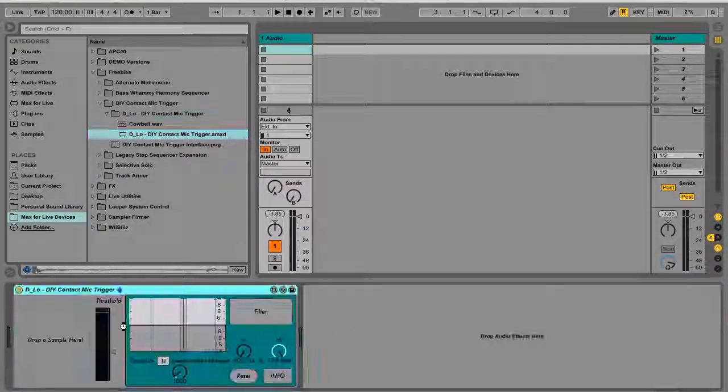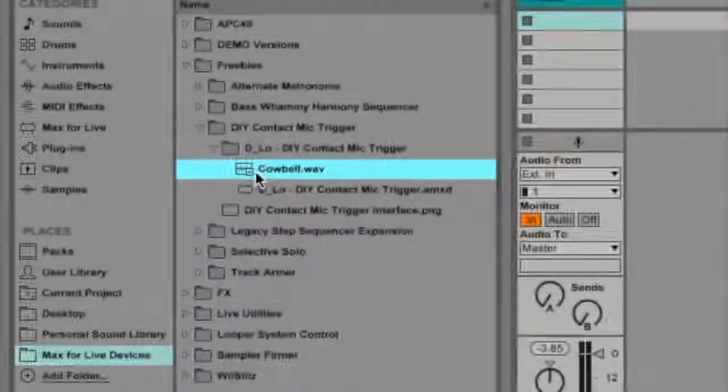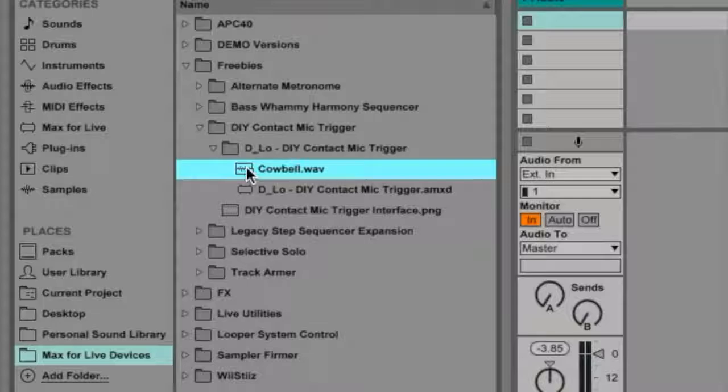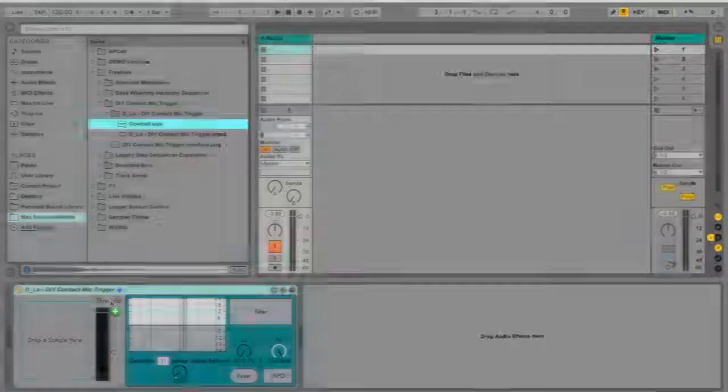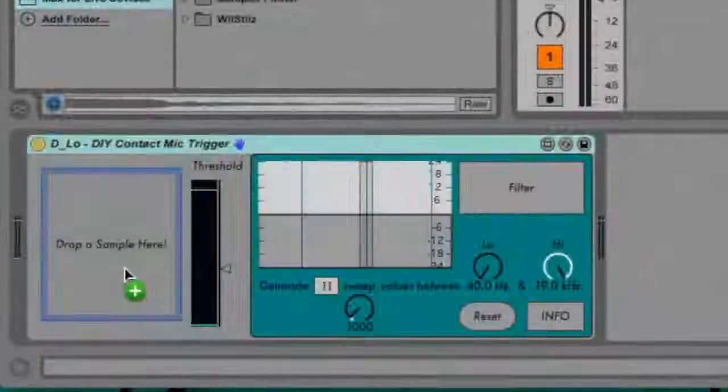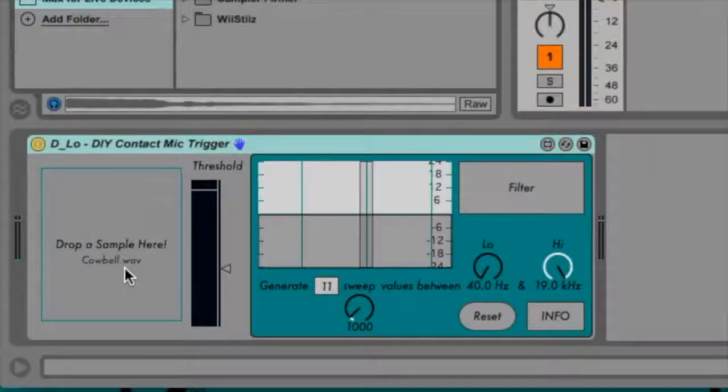Now drag the device into the active track. Select the sample from Live's file browser and drop it into the field on the left of the device's user interface.